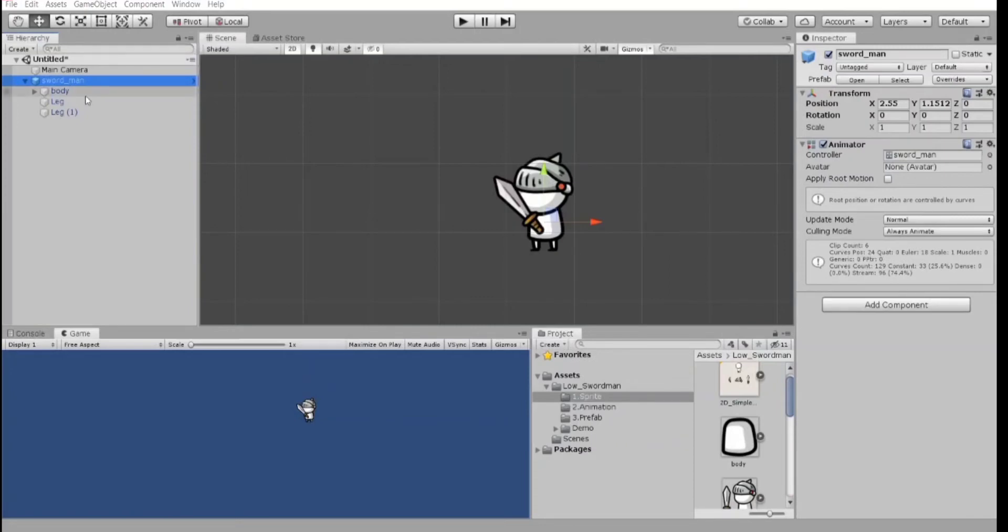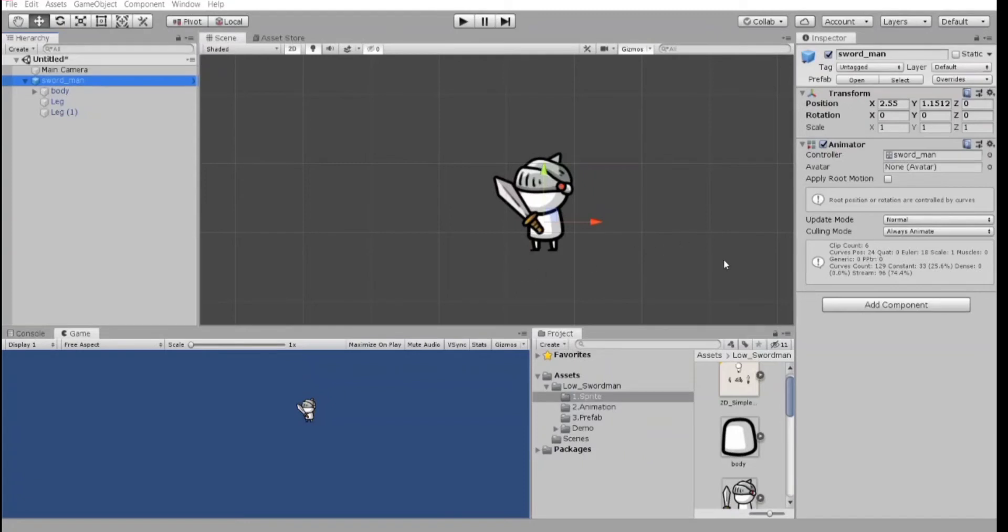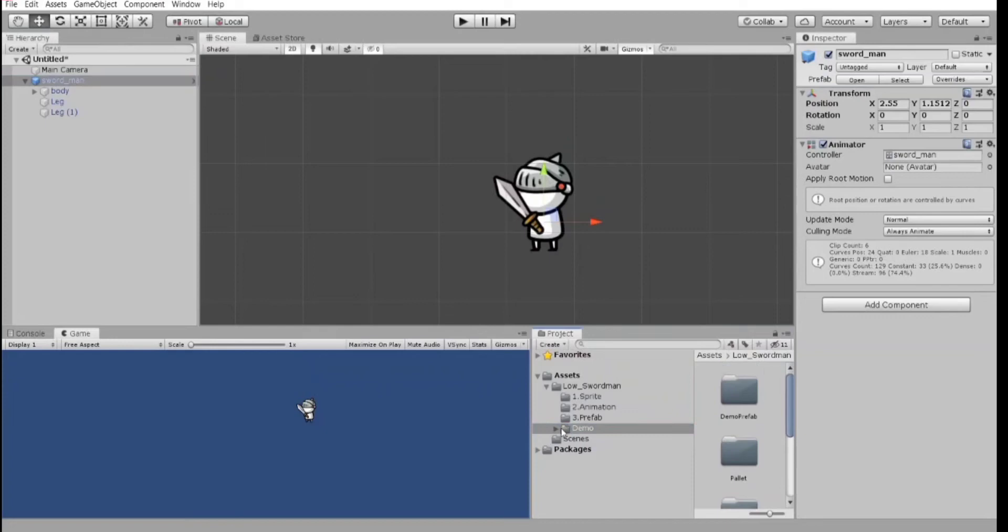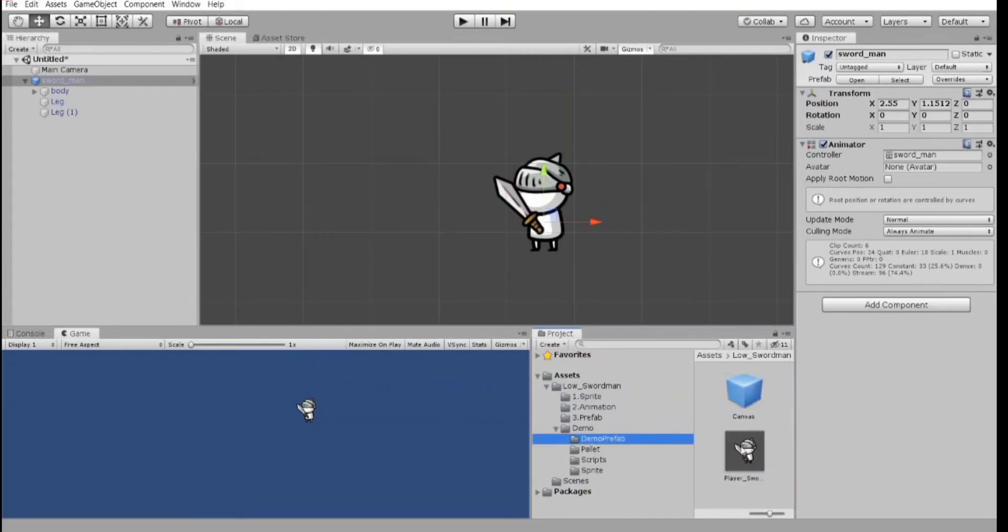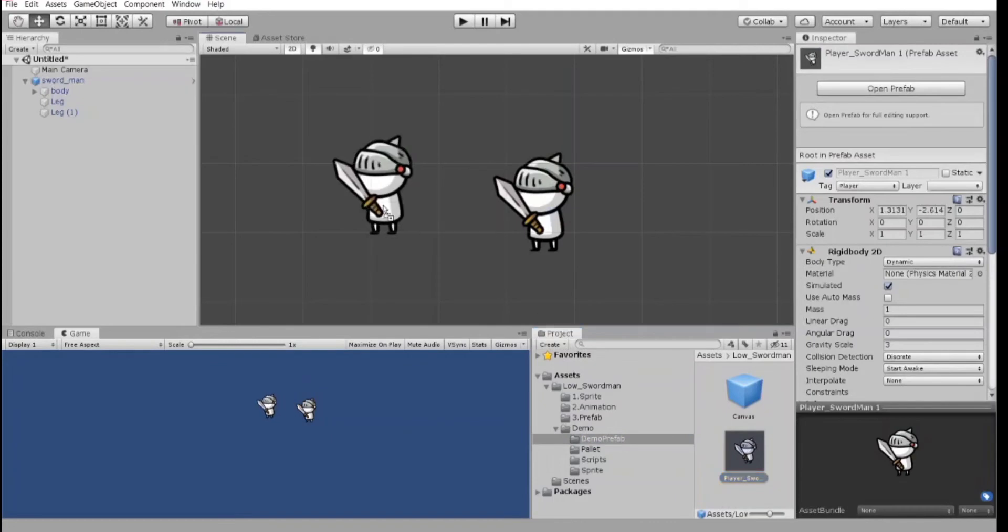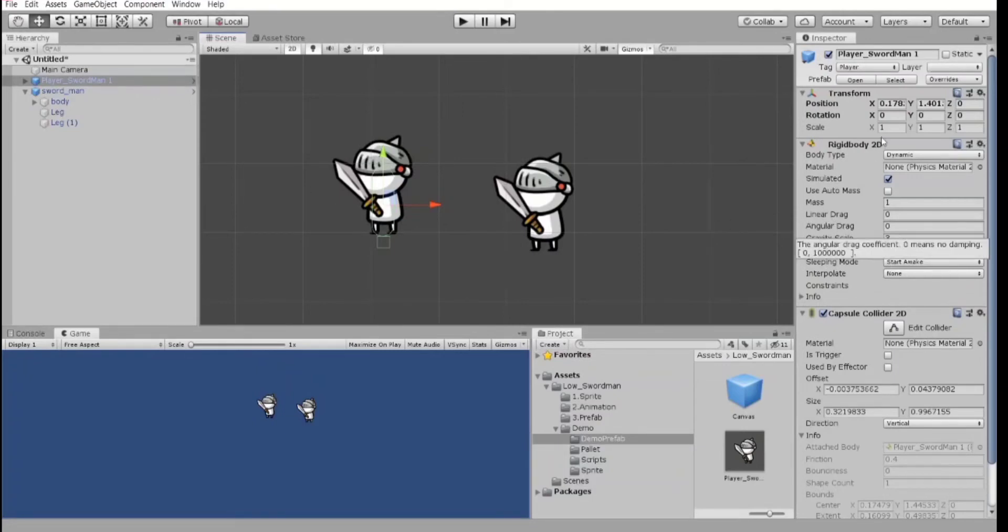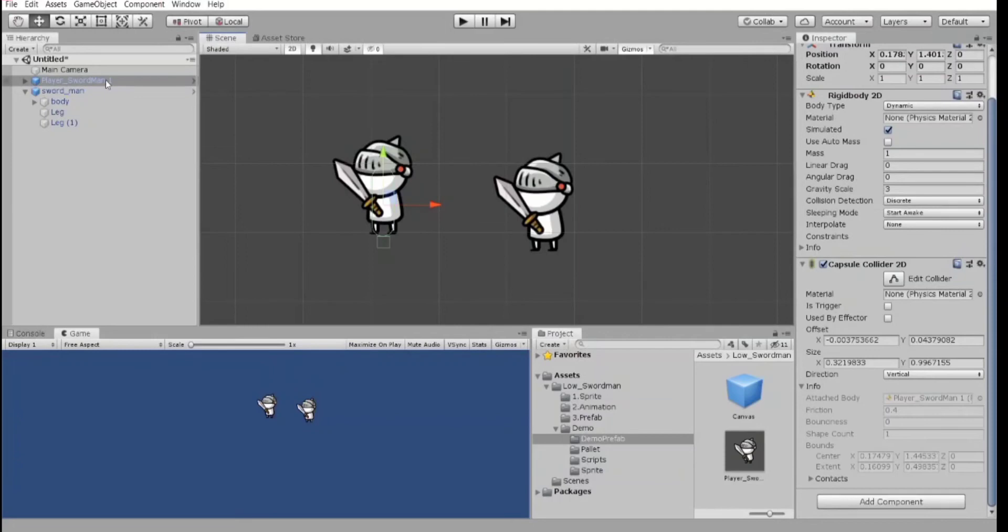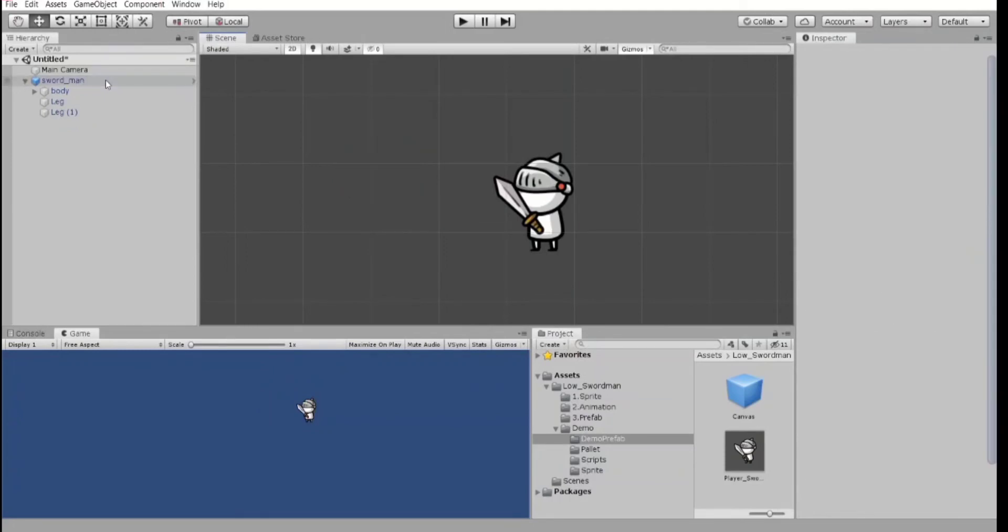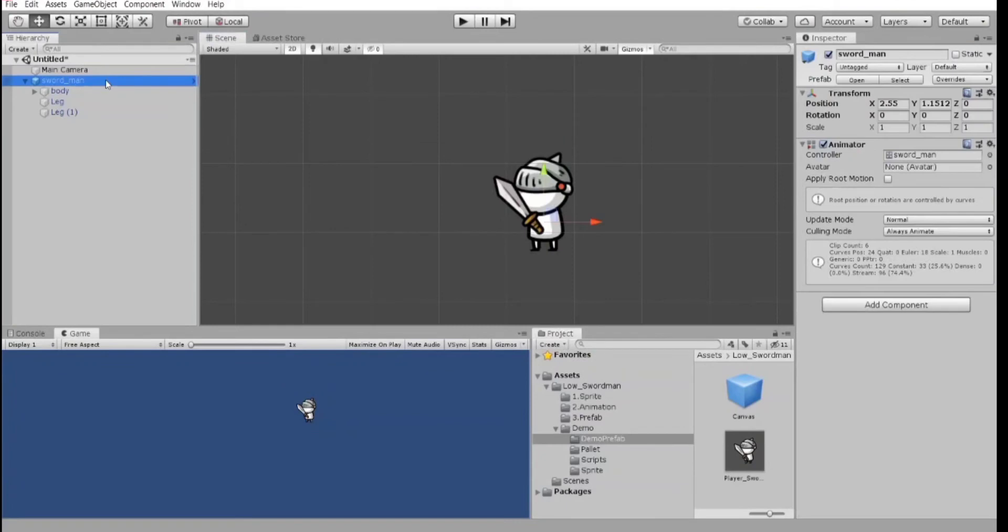Our character does not have the important components you already know, rigidbody and collider, which means we need to add it. But in most cases, rigidbody and collider are included to the character on the game scene. Let's find it here, demo prefab, here. Yes. You see the hero from the demo scene. He has rigidbody and capsule collider, but we are game developers. So let's delete it and add these components by ourselves.